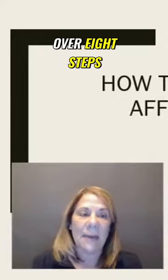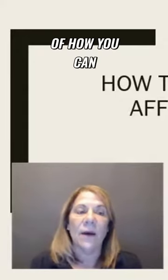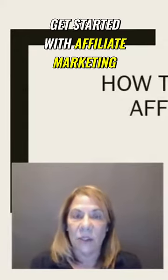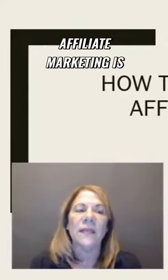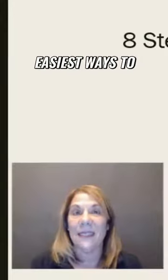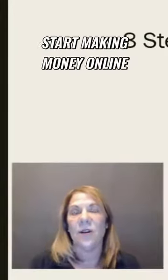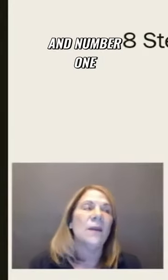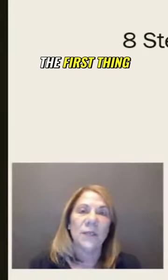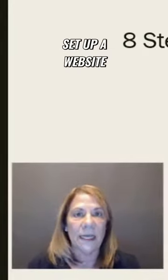Let's go over eight steps of how you can get started with affiliate marketing. Affiliate marketing is really one of the easiest ways to start making money online. Number one, the first thing you want to do is